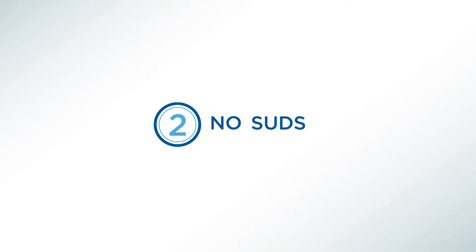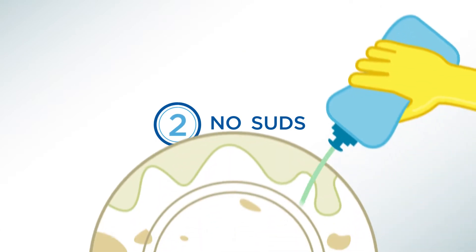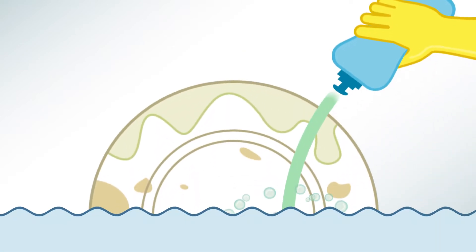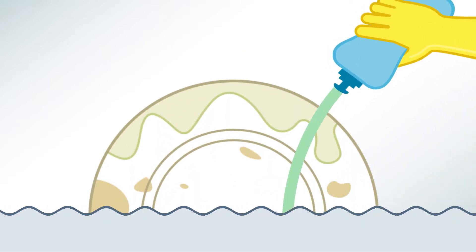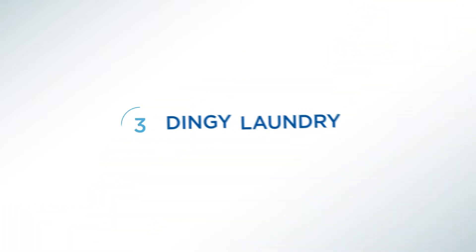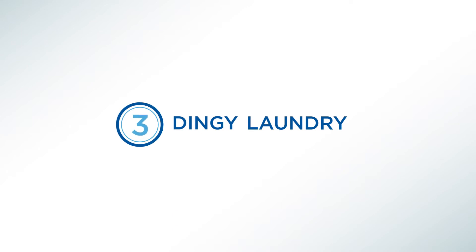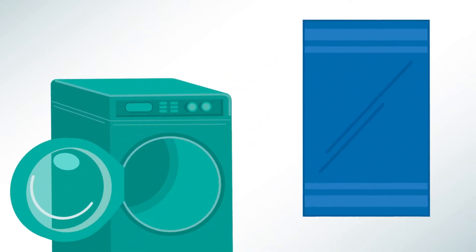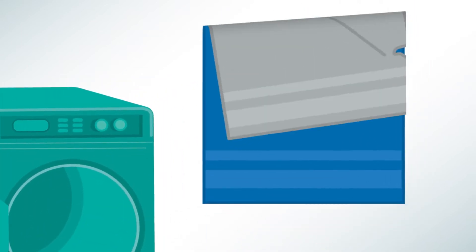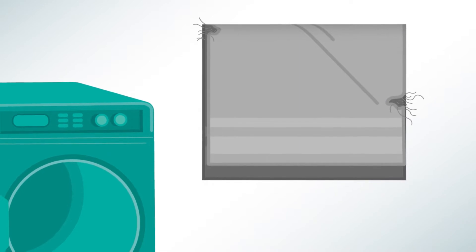No suds. Hard water makes it difficult to get a good lather while soap won't rinse away. Soap scum sticks to fabric too, making sheets and towels stiff and scratchy, while fading colors and irritating skin.